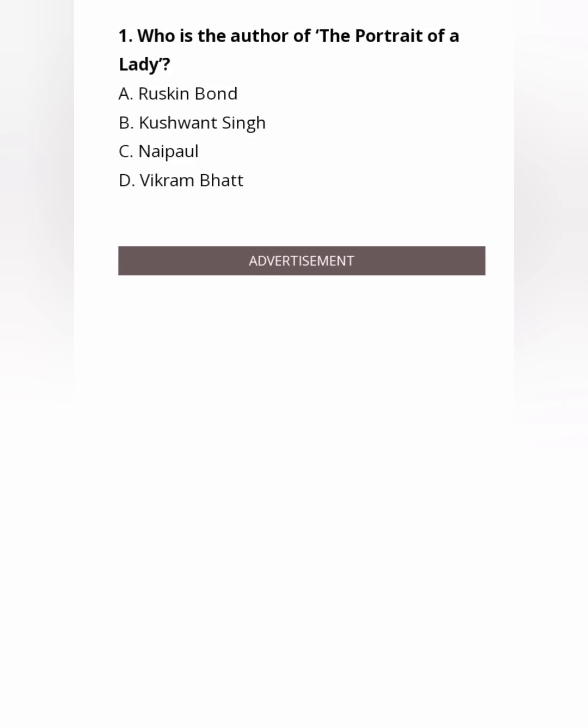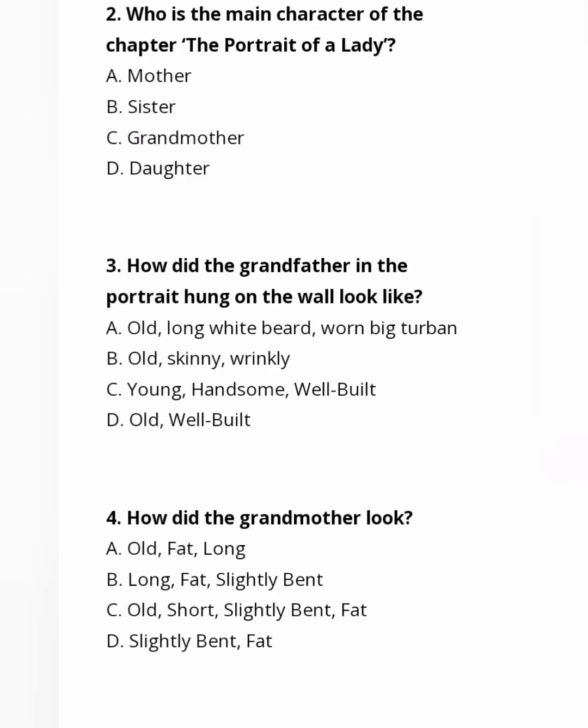The first question is: Who is the author of The Portrait of a Lady? The answer is Option B, Kushwant Singh. The second question is: Who is the main character of the chapter The Portrait of a Lady? The answer is Option C, the Grandmother.